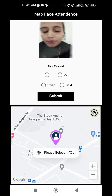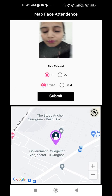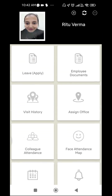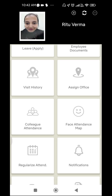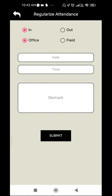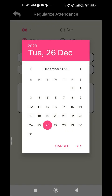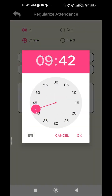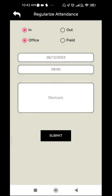The next function is Regularize Attendance. You can regularize your attendance by clicking on 'Regularize Attendance' — choose 'In Office' to fix your entry time. A date calendar will appear; choose the date and time (e.g., 9 o'clock, if that is your office start time), press OK, then Submit — your attendance will be regularized to 9 o'clock and the data will get recorded.